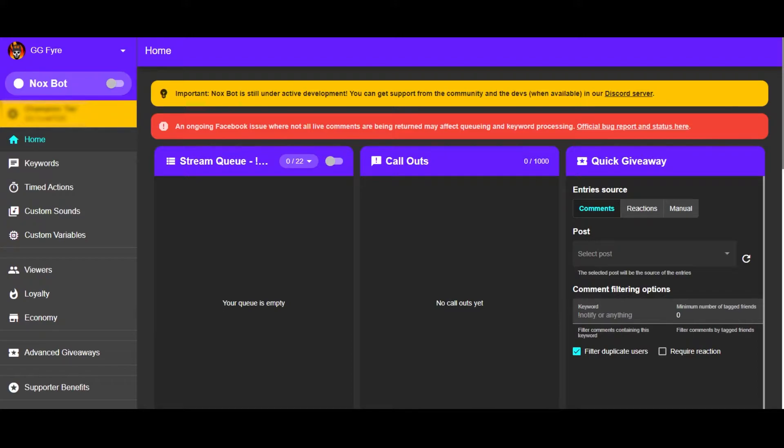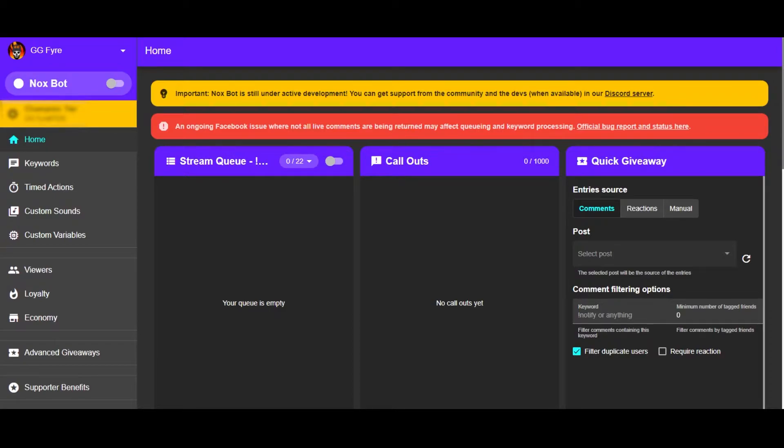Hey guys, there have been a lot of questions about the new channel points in my streams, so I wanted to make a quick explanation video for you all. First of all, I just want to mention that this video...